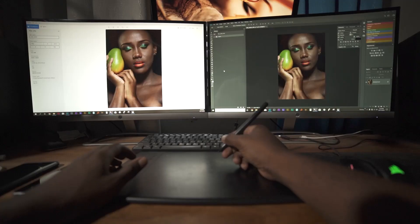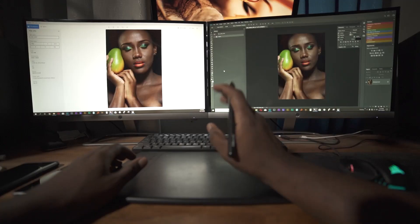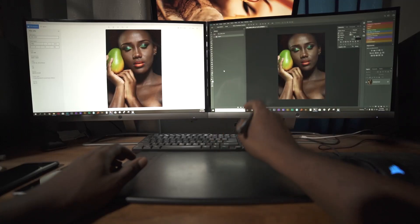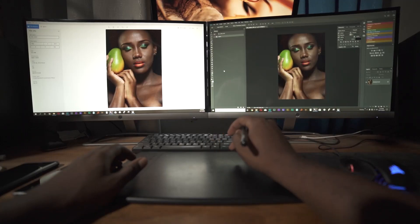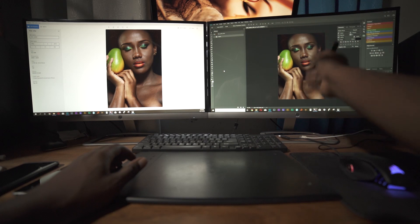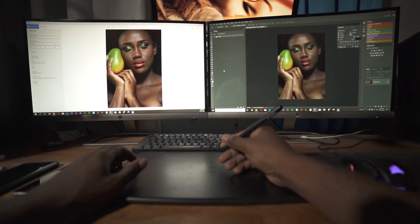Hello everyone, photographer Andre Designs here with a new retouch video. Today I'll be retouching this image that you see on my screen right now.